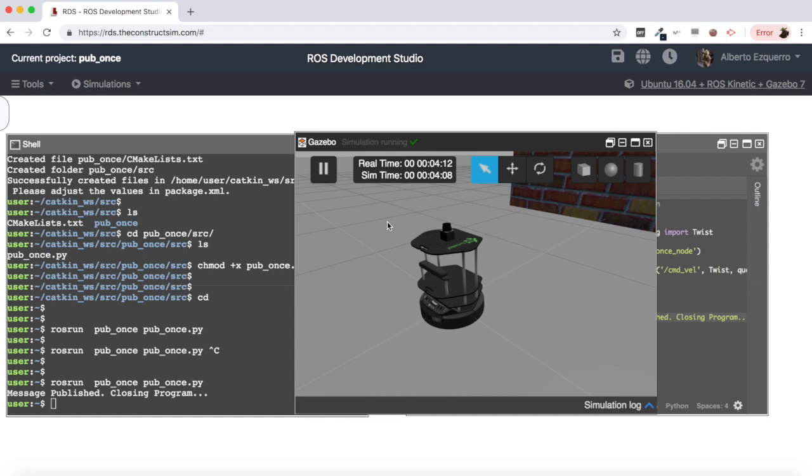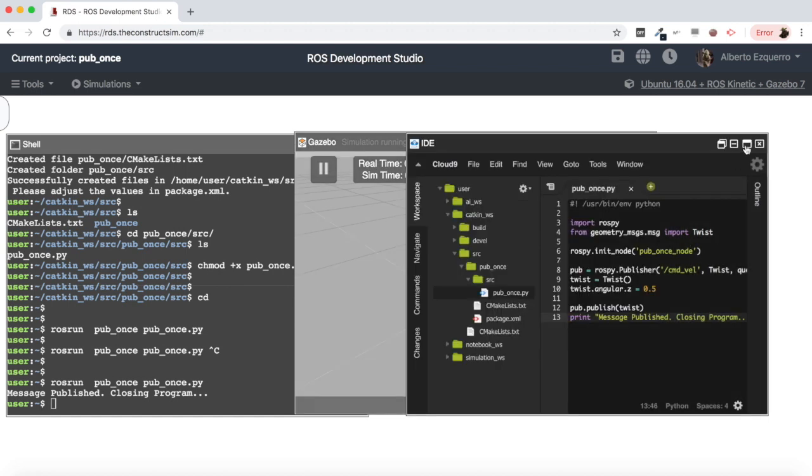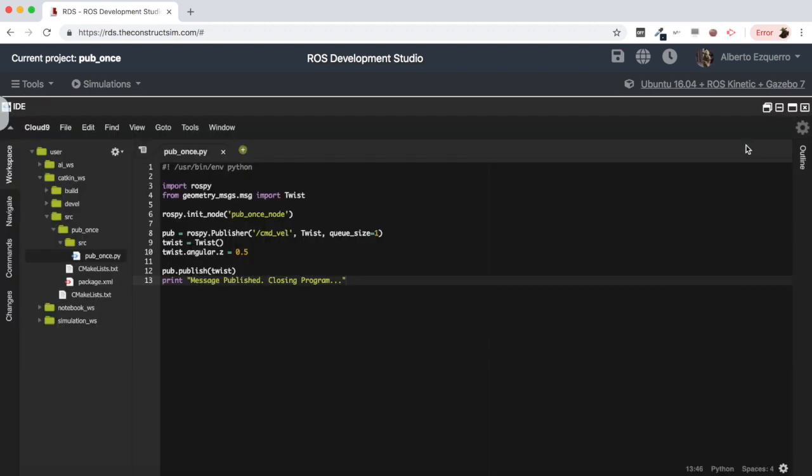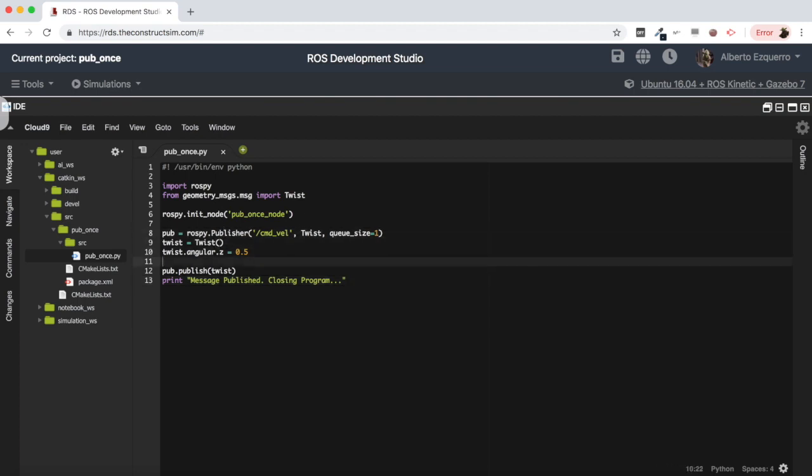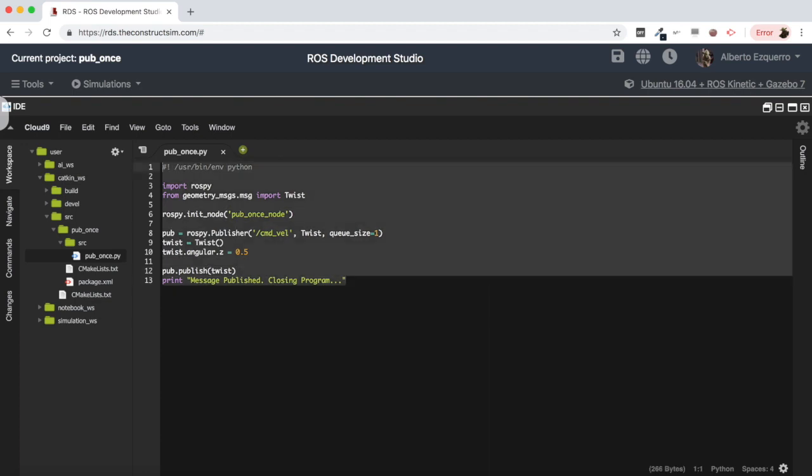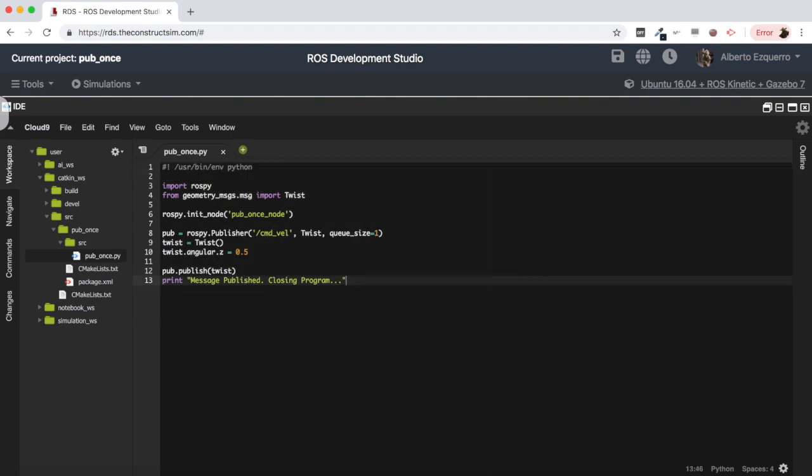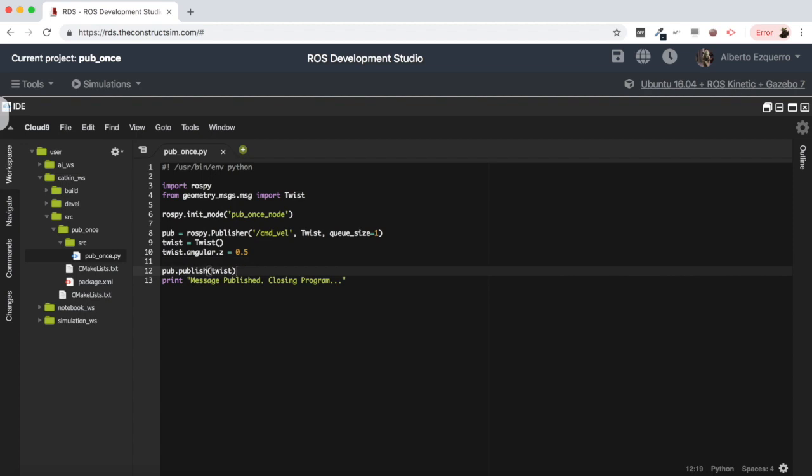Let's execute again and see what goes on. As you can see, message published closing program. So currently the program is going all the way through all the lines but the robot is not moving at all. So what is happening here? Basically what is happening is the publisher when we create the publisher it does not have time. The code goes that fast that the publisher does not have time to set up the connections and everything so that you can publish. And this lots of times causes problems when publishing the first message.